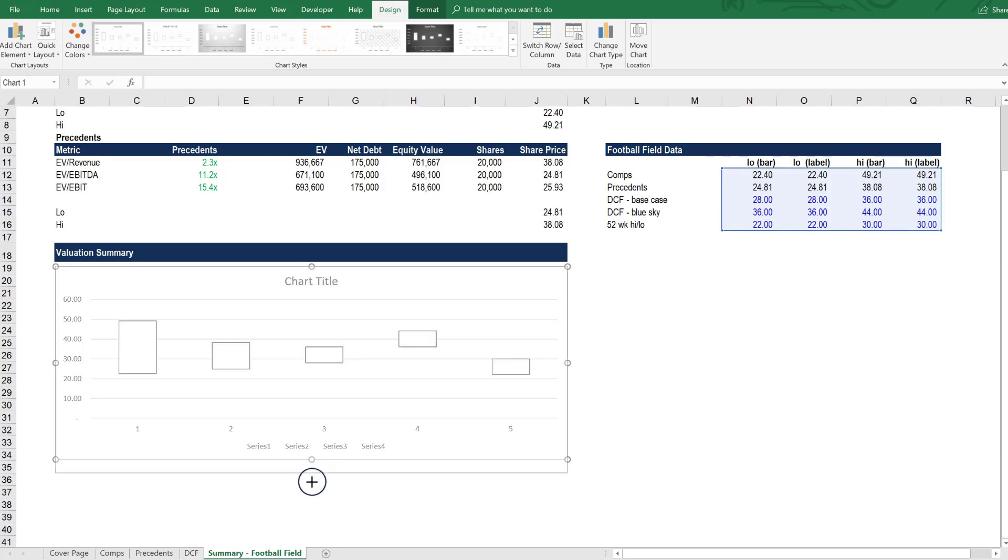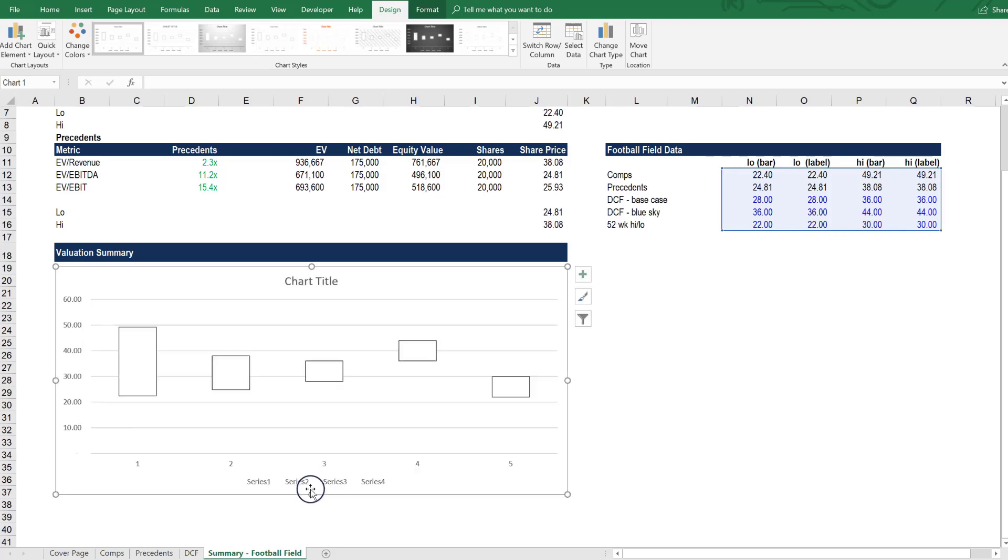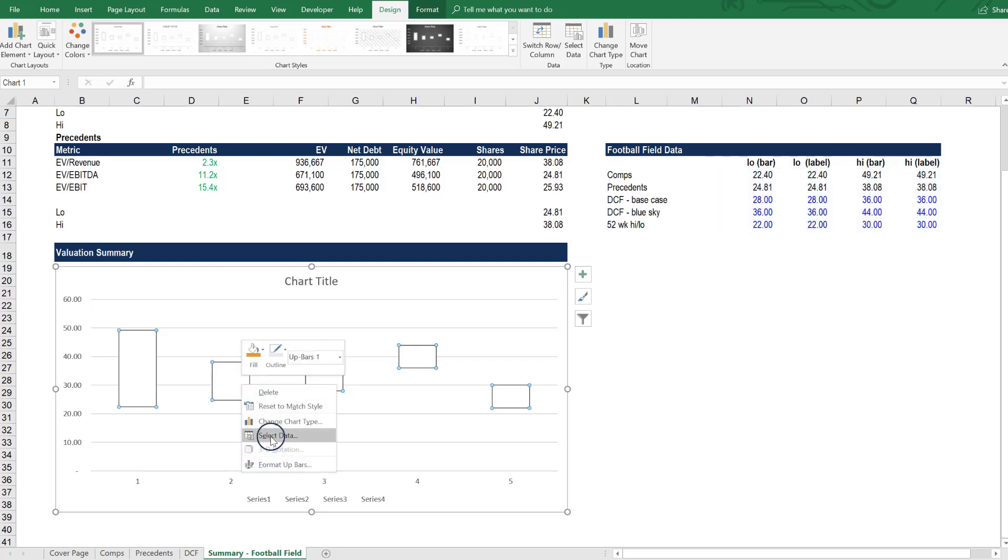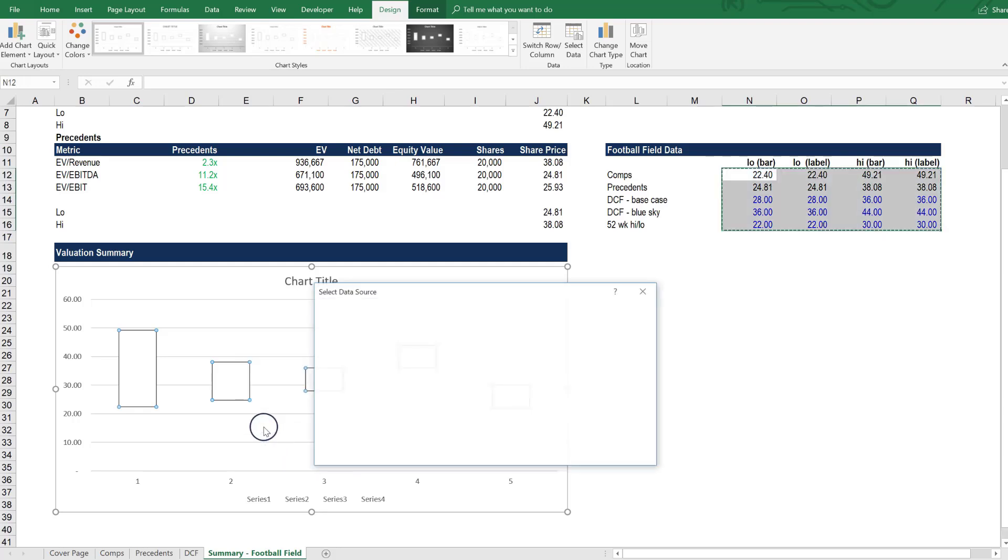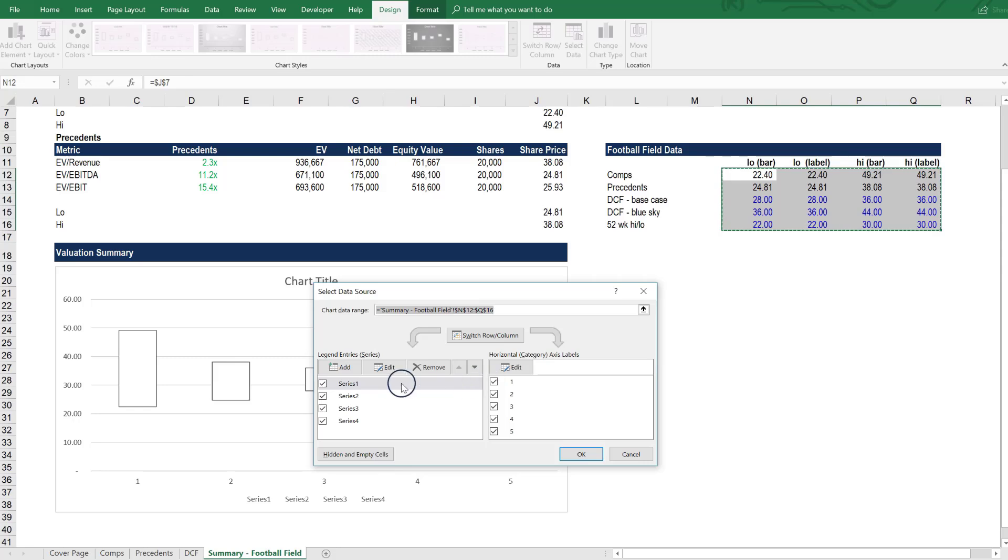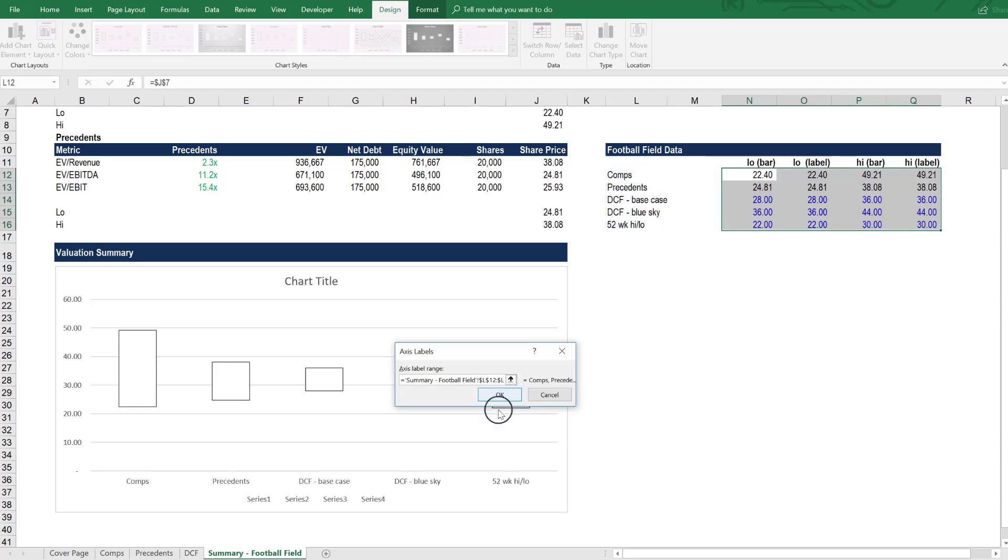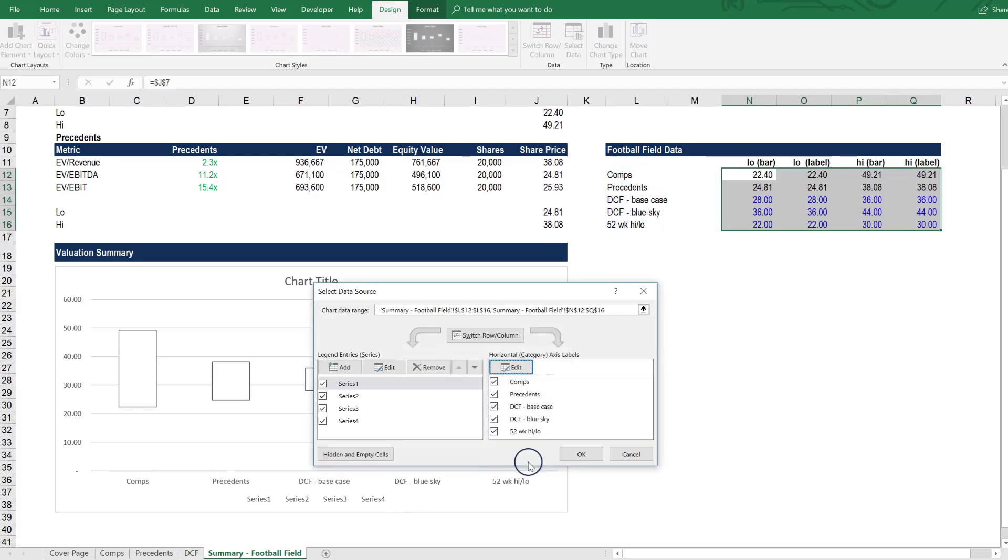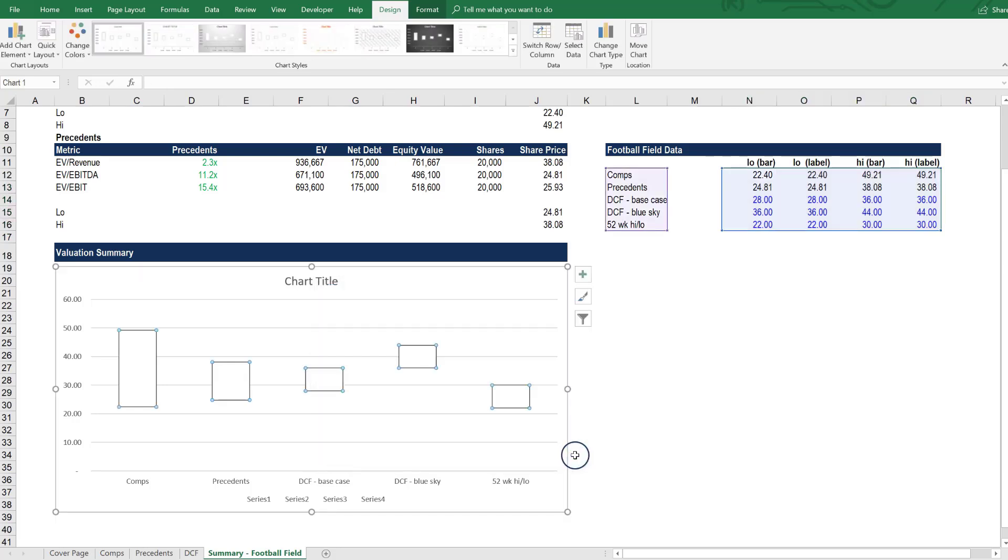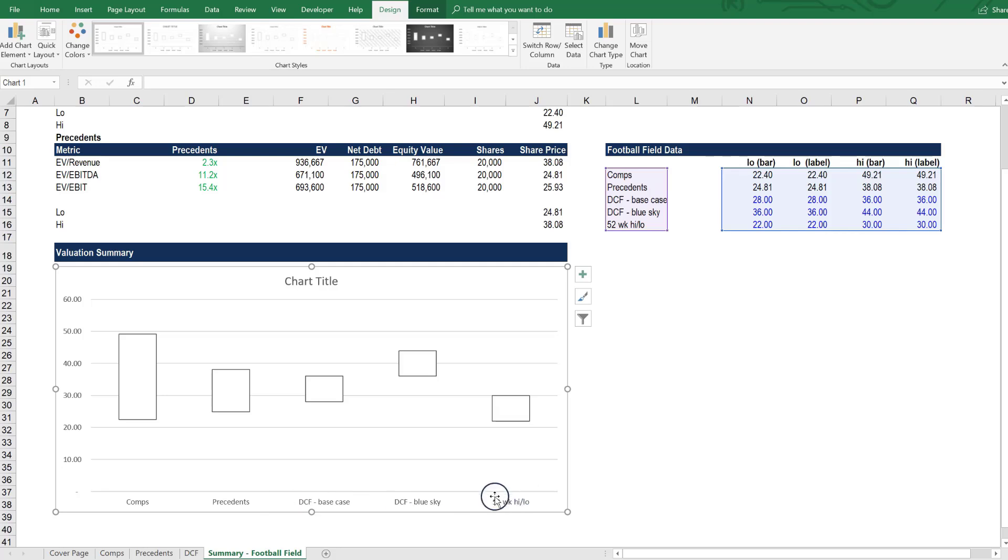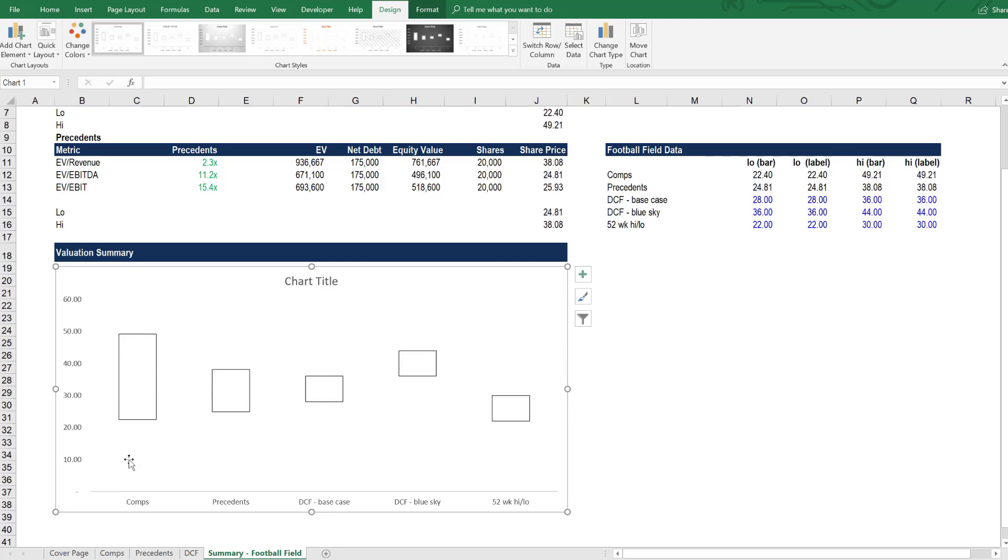Let's drag it to resize it a bit. And the first thing that we can do is click on this, right click and select data. So we want to make sure that we have the right labels. The labels that we're going to use are these various different valuation methods here. So we select those labels. Press OK. We can delete the legend because we have those labels down at the bottom, we don't need the legend as well. We can also delete the grid lines because that just cleans things up.